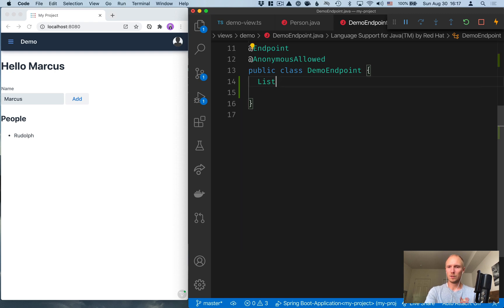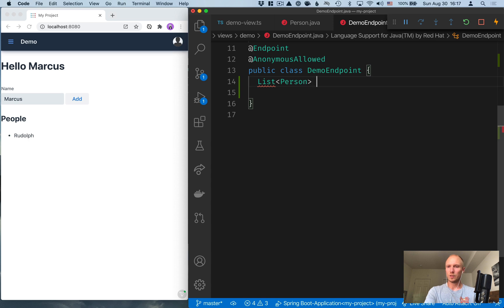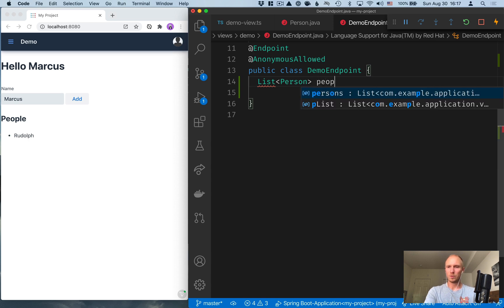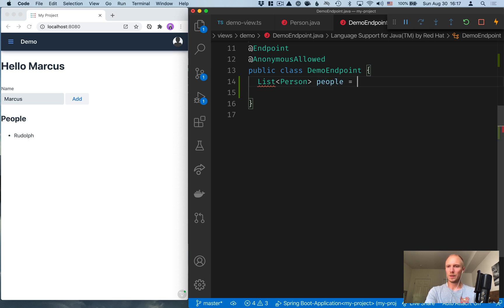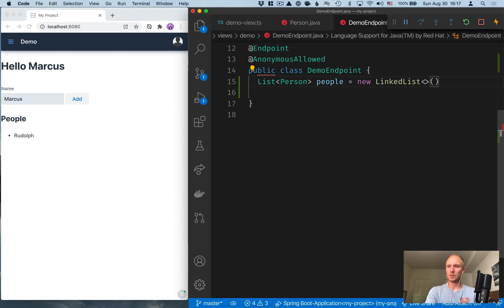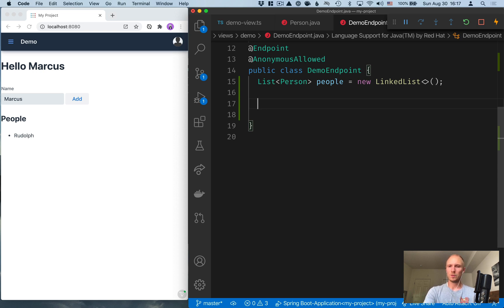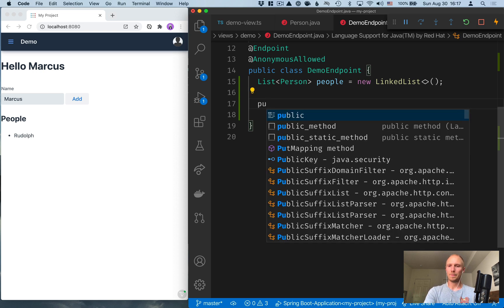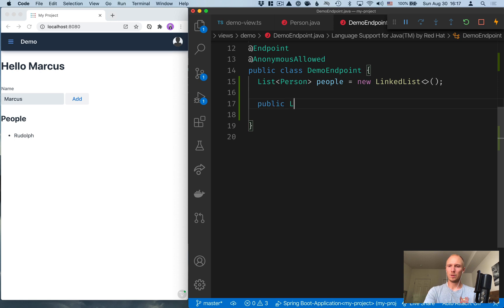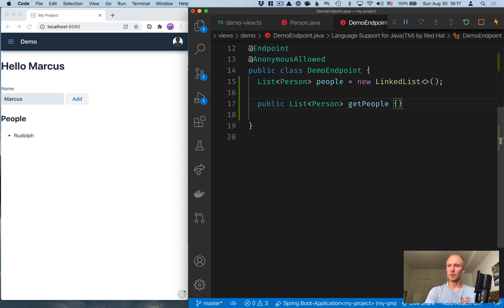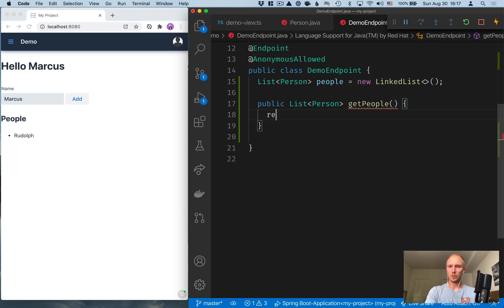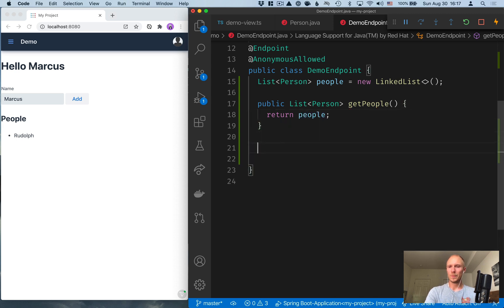So we'll create a list. Let's import that of person objects. We'll call this people and initialize this to a new linked list like that. And then we'll create two methods. So the first one is to just return all the people that we have. So this will be a public list of person objects, get people.